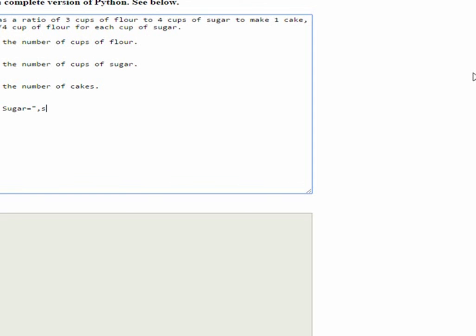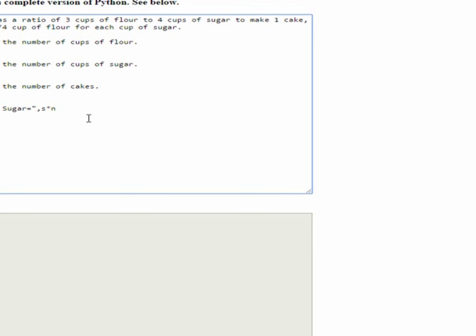And we're going to say cups of sugar in quotes, cups of sugar equals in quotes, right? Because that's how we actually code a print statement. Then a comma. And then the value of S times N, which is S, the amount of sugar, times the number of cakes.